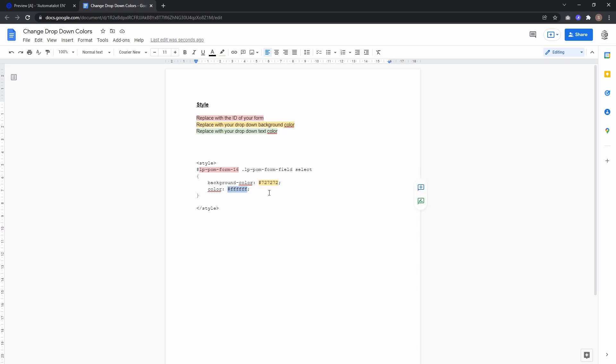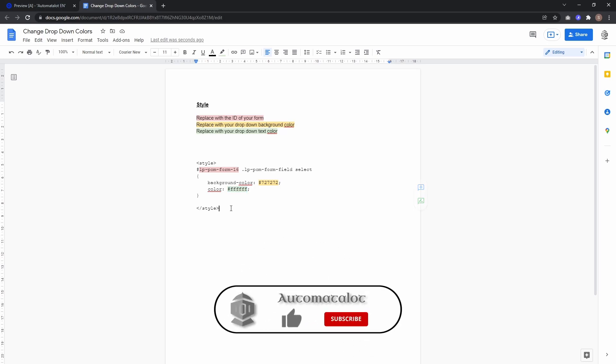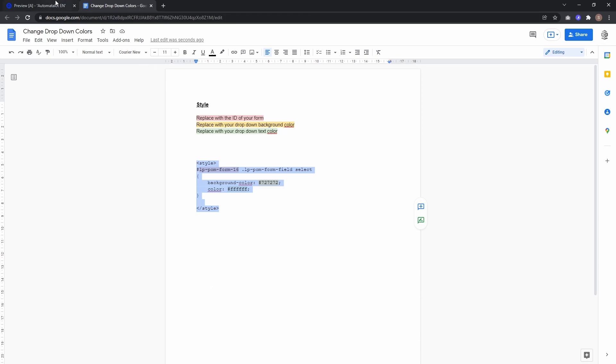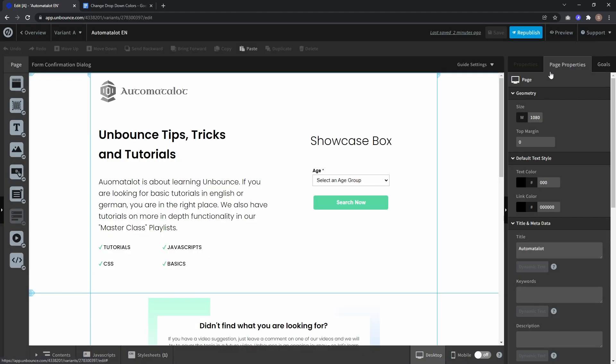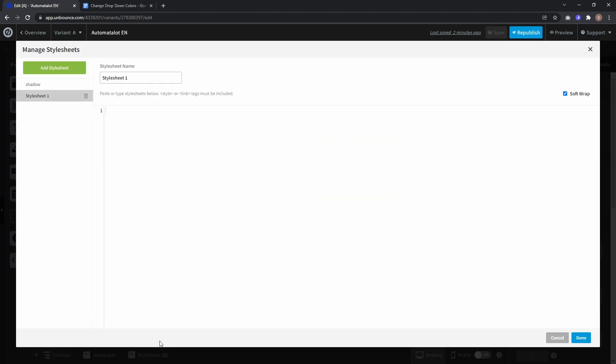To install this, copy the code from the style-in to style-out tag, go back to your landing page, and create a new stylesheet called 'dropdown'.